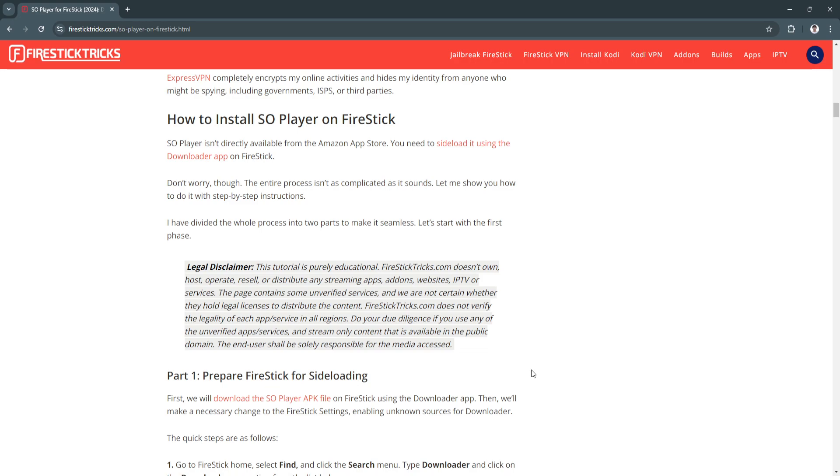The SO Player isn't directly available from the Amazon App Store, so you need to sideload it using the Downloader app on Firestick.